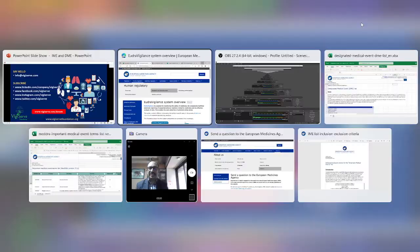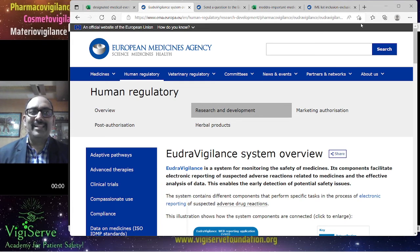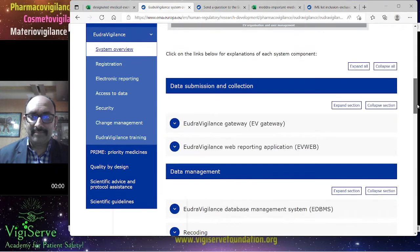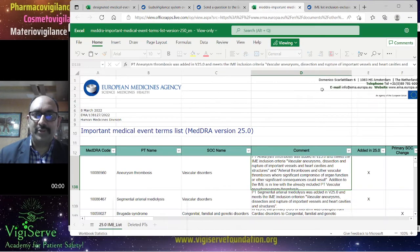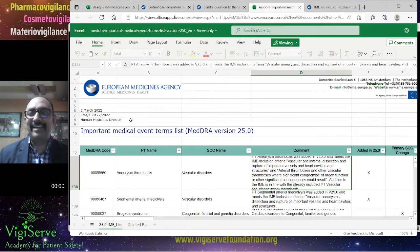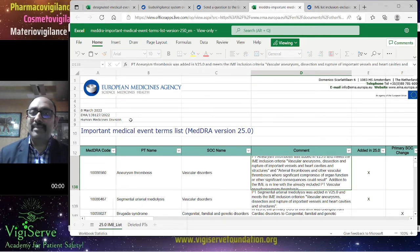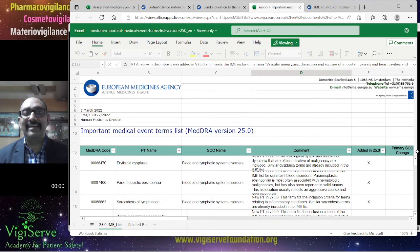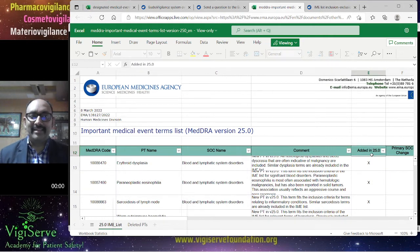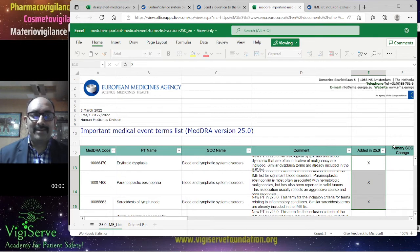Now I will show you the demonstration. This is the website where you can get information about the IME list — I will be sharing all the links below. You have an option to download the latest IME list. The last MedDRA upgrade was 25.0, and on 8th March the European Medicines Agency published the latest IME list. You can find all the terms here, and there is a comments column. Terms recently added in the new MedDRA version can be found in column E, such as those added in version 25.0.